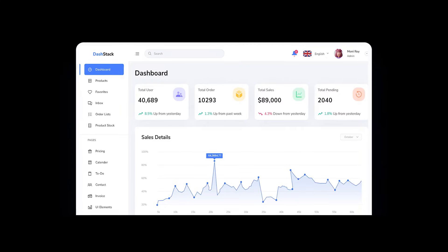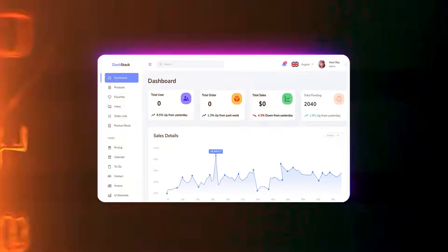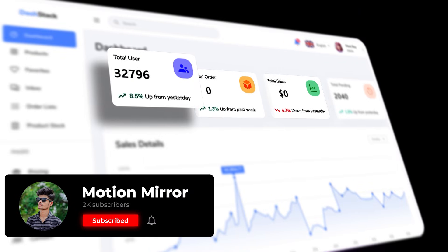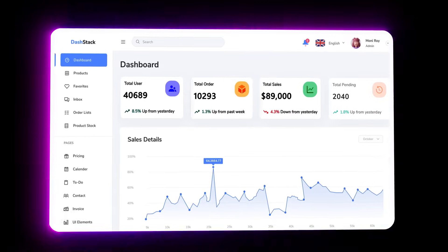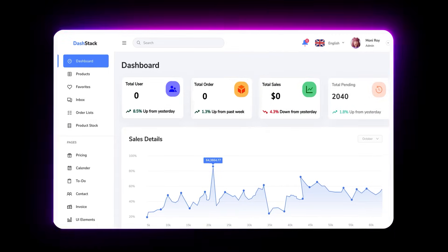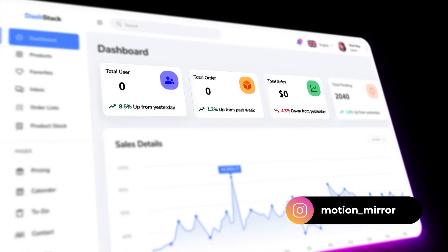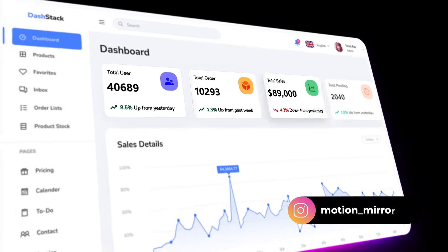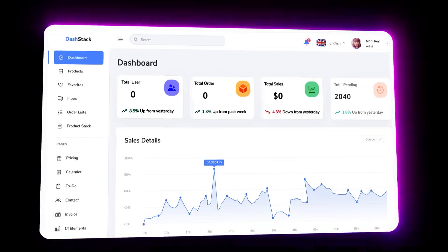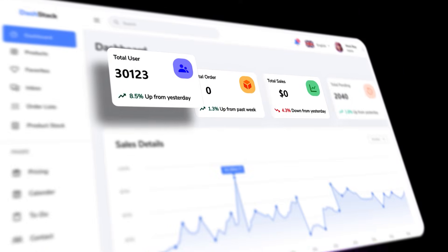Hey everyone! Welcome back to another amazing After Effects tutorial. Today we're going to convert this static UI design into this amazing animation completely from scratch inside After Effects. Make sure to watch till the end because you'll learn lots of useful tips and tricks. Don't forget to like this video and subscribe to the channel. Now let's get started.